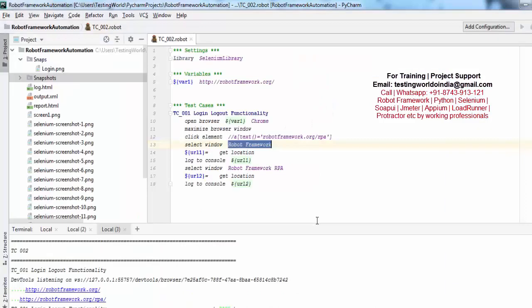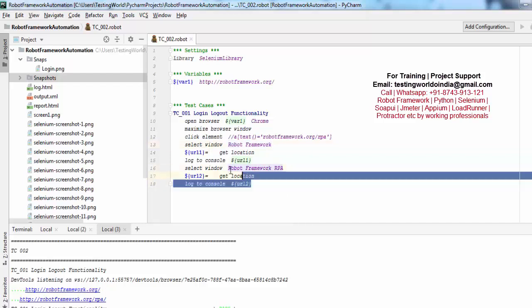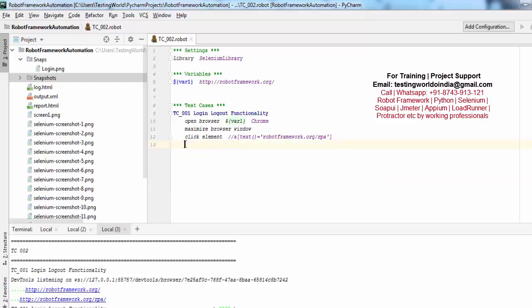Now there is one more way to switch between multiple tabs. Let me show you — I am removing this code. We have two tabs open, but it might be possible that their URL is dynamic. If the URL and title change every time, we will not be able to use title or URL to switch.